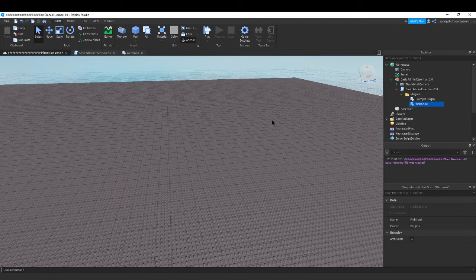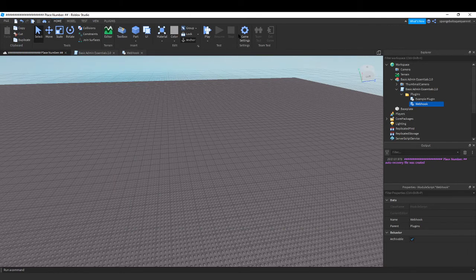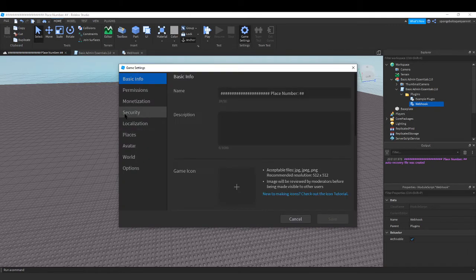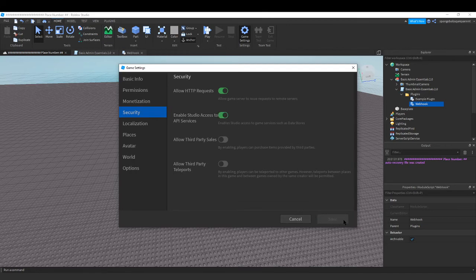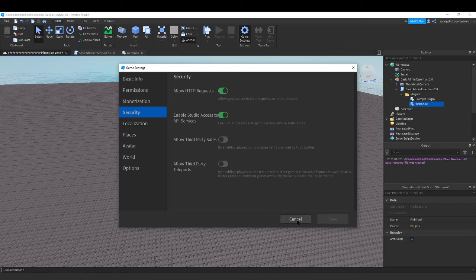And then you wanna press save. The save button will be blue. It's not for me cause I already had the settings here. I'm gonna press cancel but you press save.